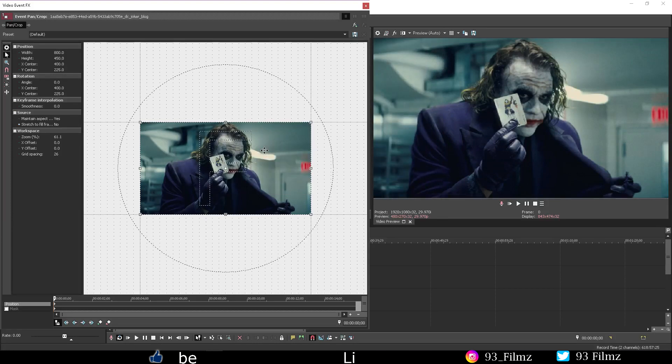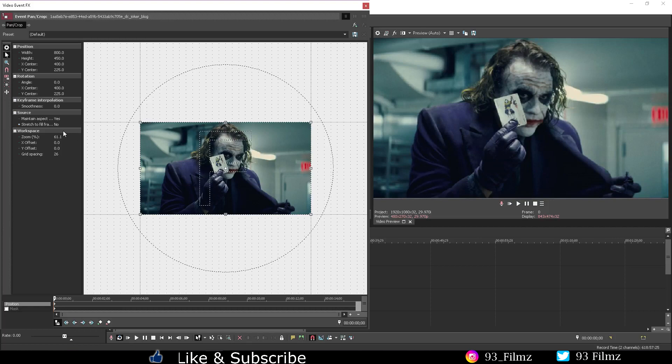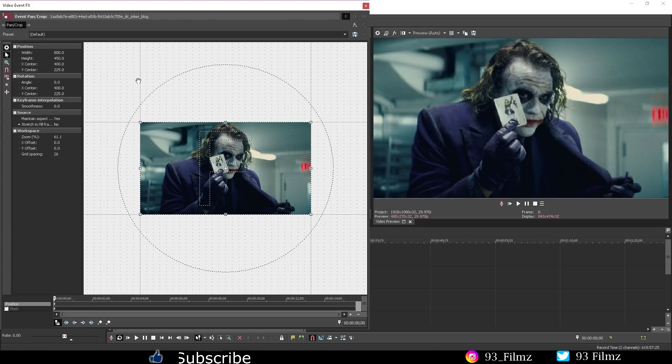And finally the workspace tab is all about the camera angles around the lens, except grid spacing is the mini dots you see around the workspace.